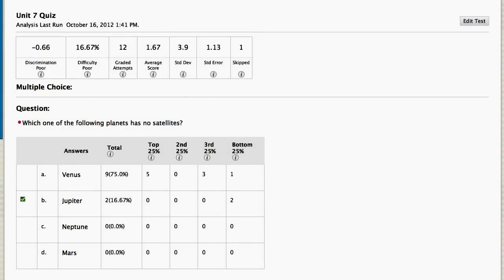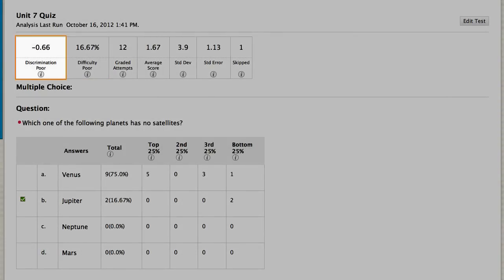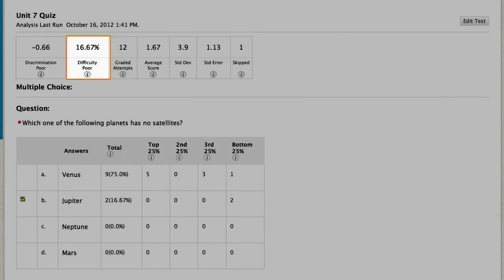These values mean that students' scores on this question tended to not correlate with their overall scores, and that a low percentage of students answered this question correctly.